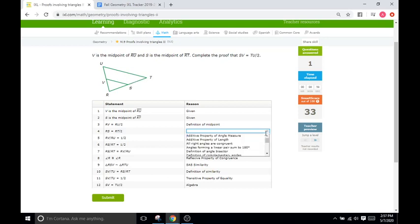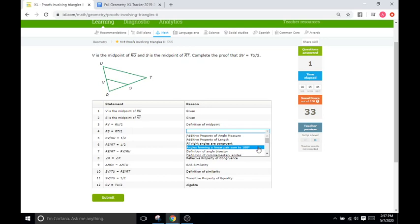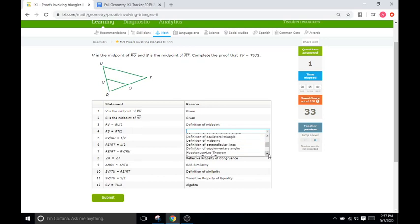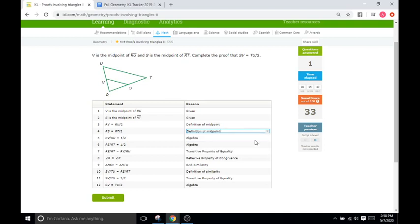Is it going to be the additive property? No. Angles? Nothing to do with angles, right? So we can pretty much cancel everything having to do with angles out. Linear pair? No. Definition of angle bisector? No. Complementary angles? No. Equilateral triangle? No, nothing there. Definition of midpoint, right? It might be, especially looking at the previous statement where we have RV equaling RU over 2. That is also the definition of midpoint and they look very similar. They're basically saying the same thing just for different parts of the triangle. So it's probably going to be definition of midpoint. So we're going to click that and click submit.